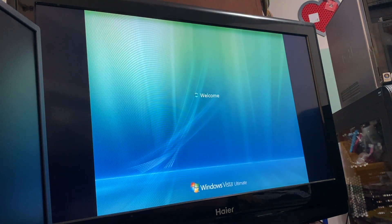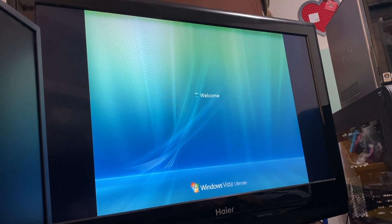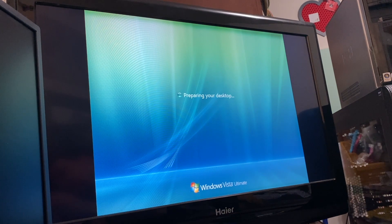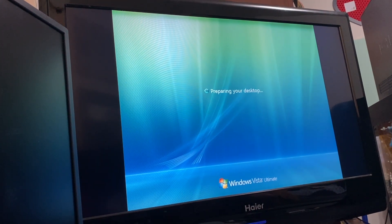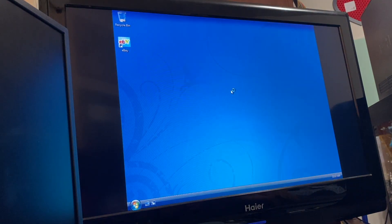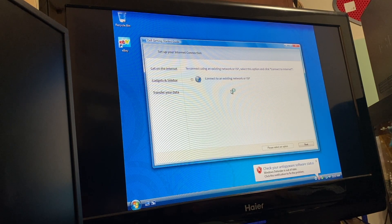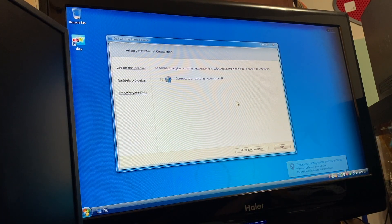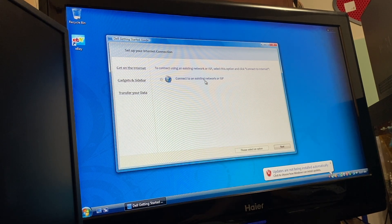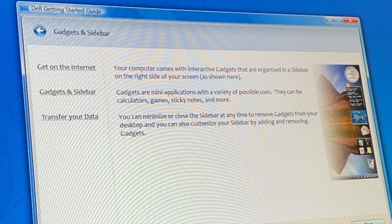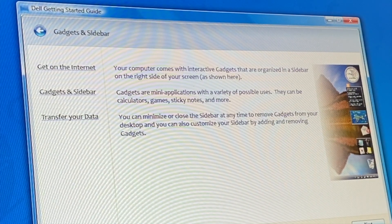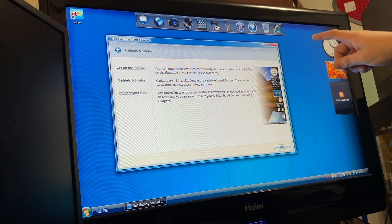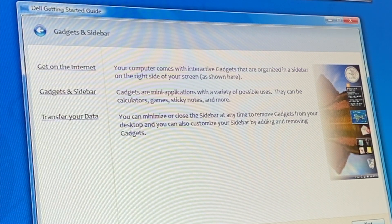And here we go into the desktop. We got an eBay shortcut, that's interesting. To connect using an existing network or ISP. And there goes the display resolution. I actually found the native resolution of the TV. We're connecting to an existing network because obviously I already have it connected to the internet. Your computer comes with interactive gadgets that are organized in a sidebar on the right side of your screen. Gadgets are many applications with a variety of possible uses, they can be calculators, games, sticky notes, and more.